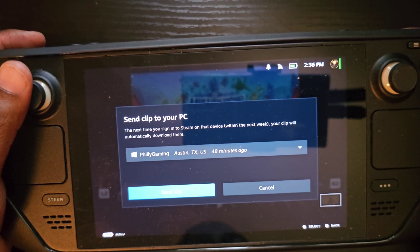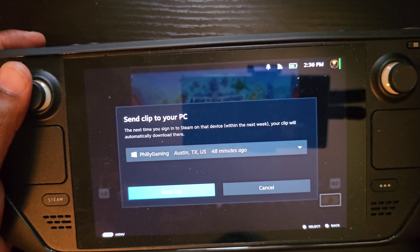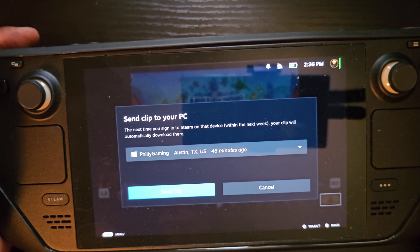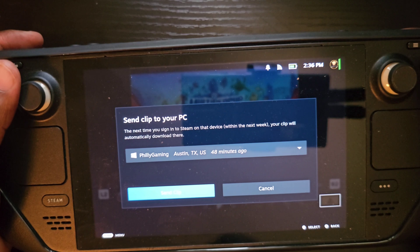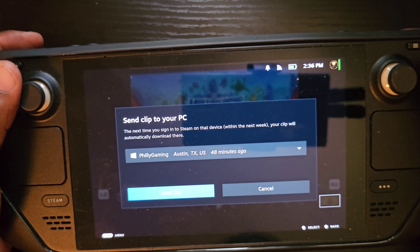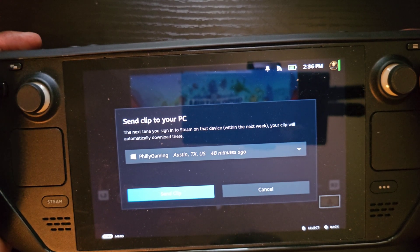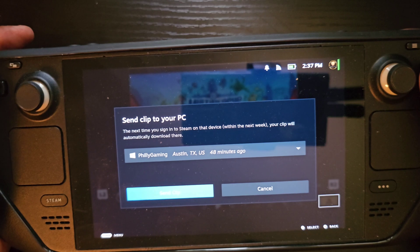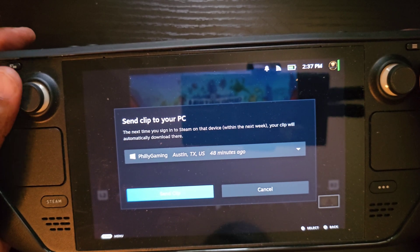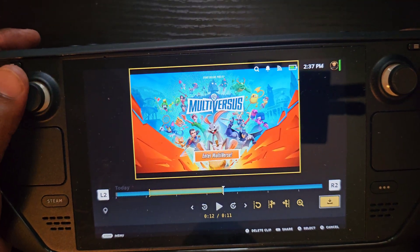When you send it to another device, it automatically goes to the PC you have connected to Steam. Important note: that PC must also be on the beta channel. If it's not, you won't see your recordings — I ran into that issue myself because my Steam client on PC was not on the beta channel.